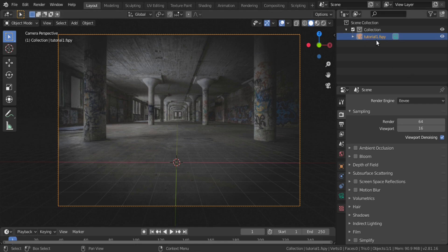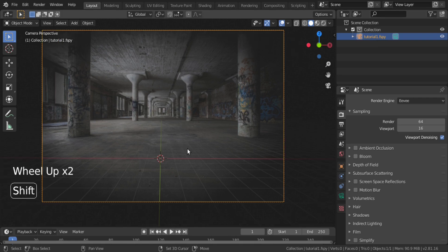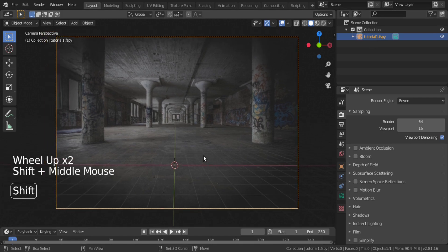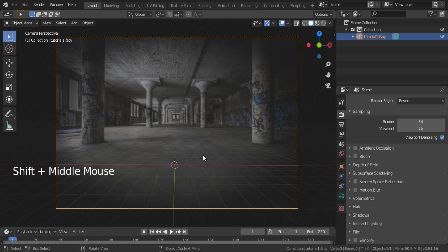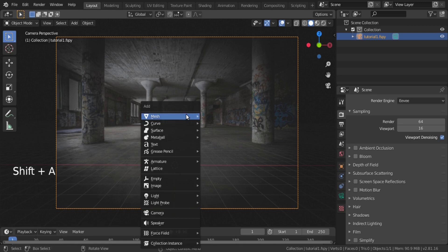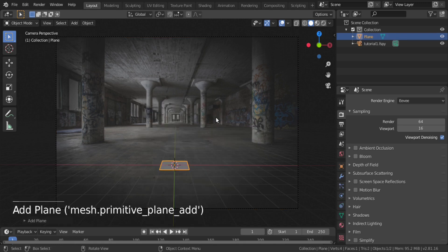You can see that a camera has been added with that image as background image. We will now start making our 3D space by referring to this image. First of all, add a plane and scale it accordingly.